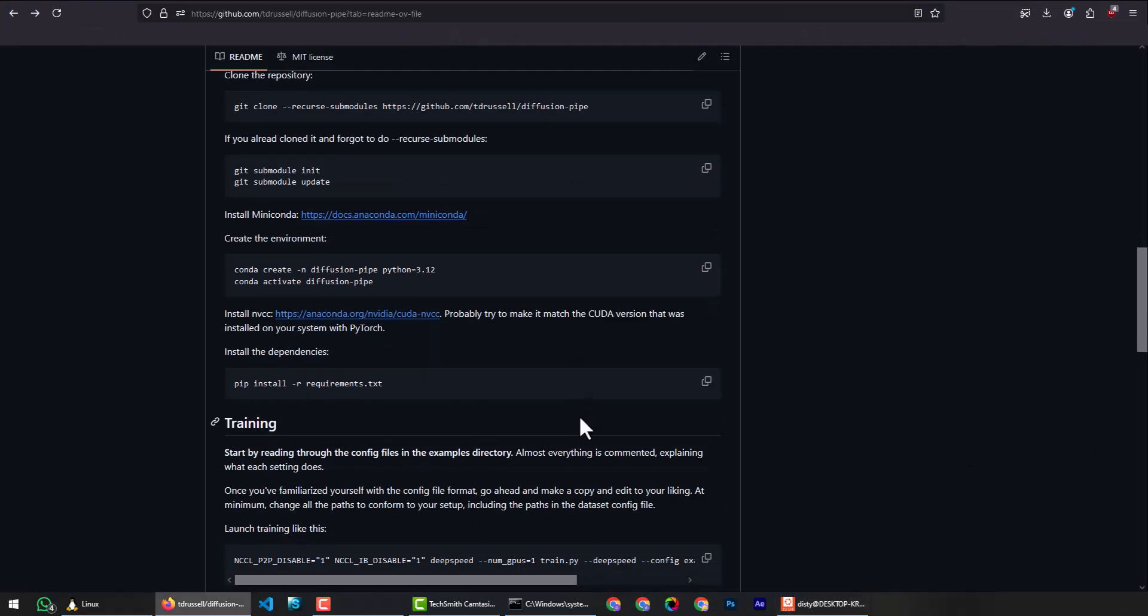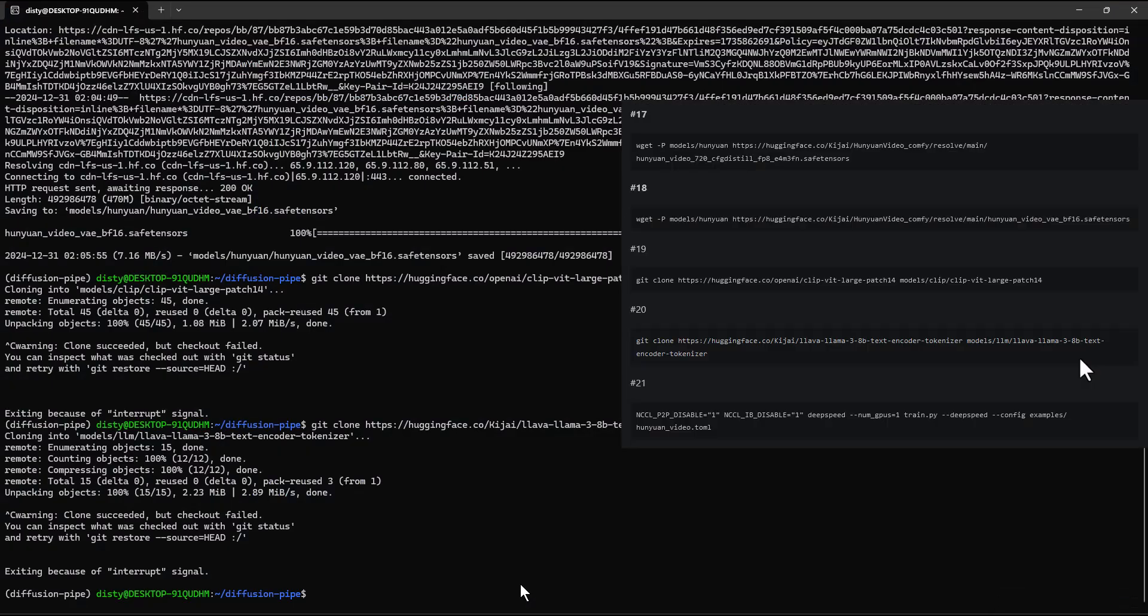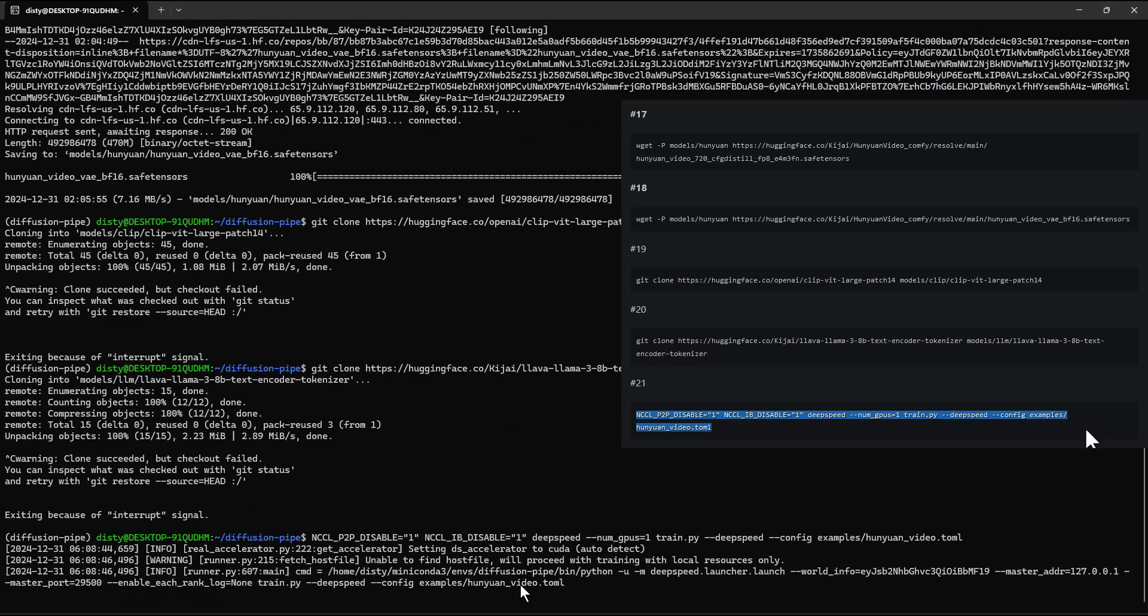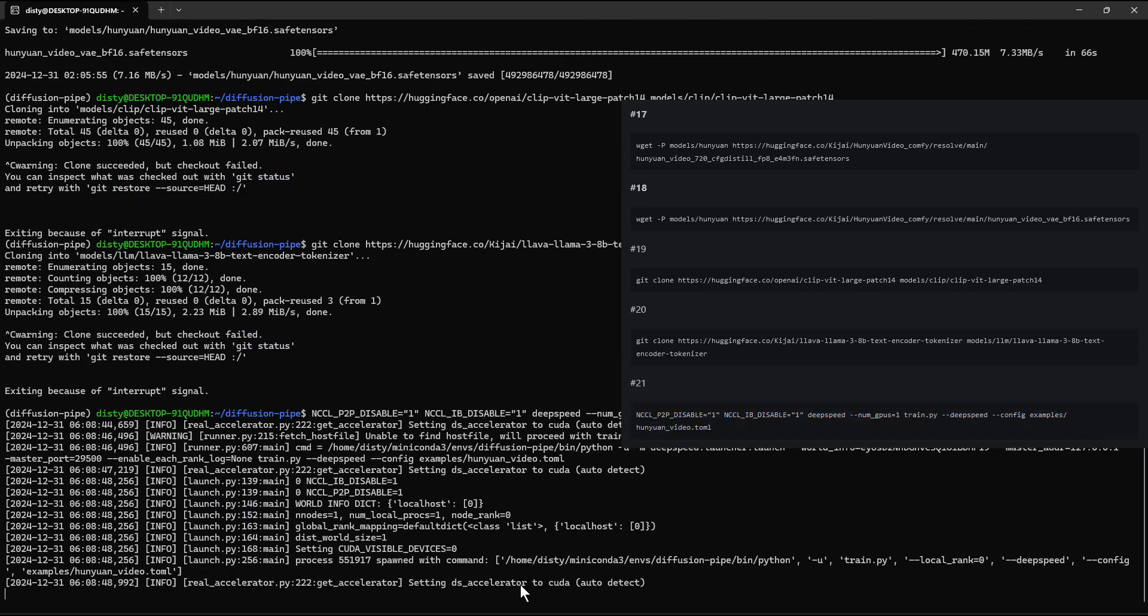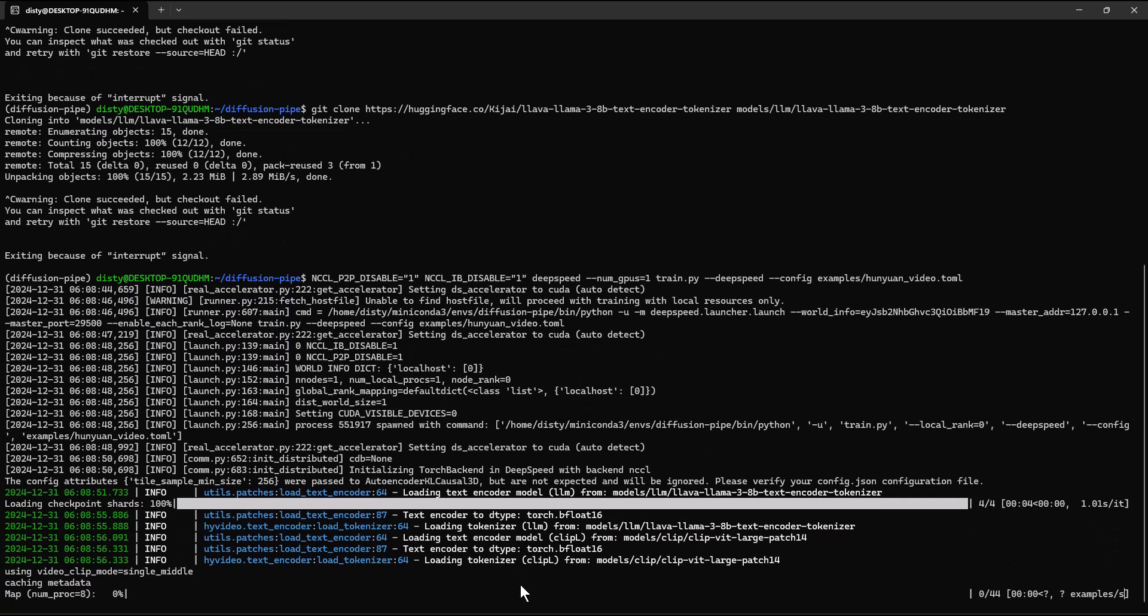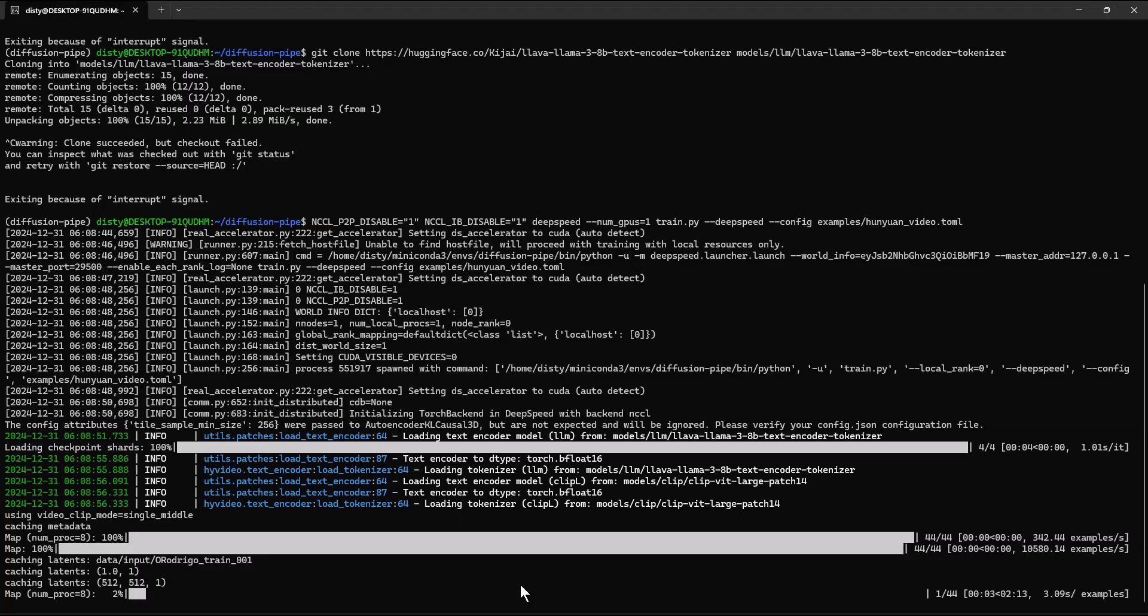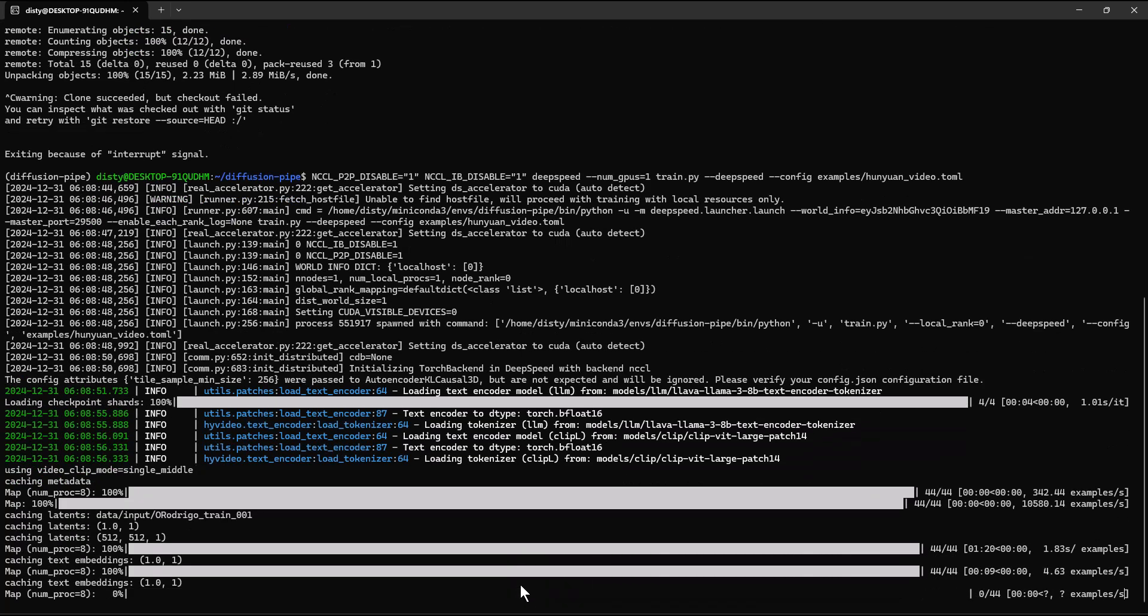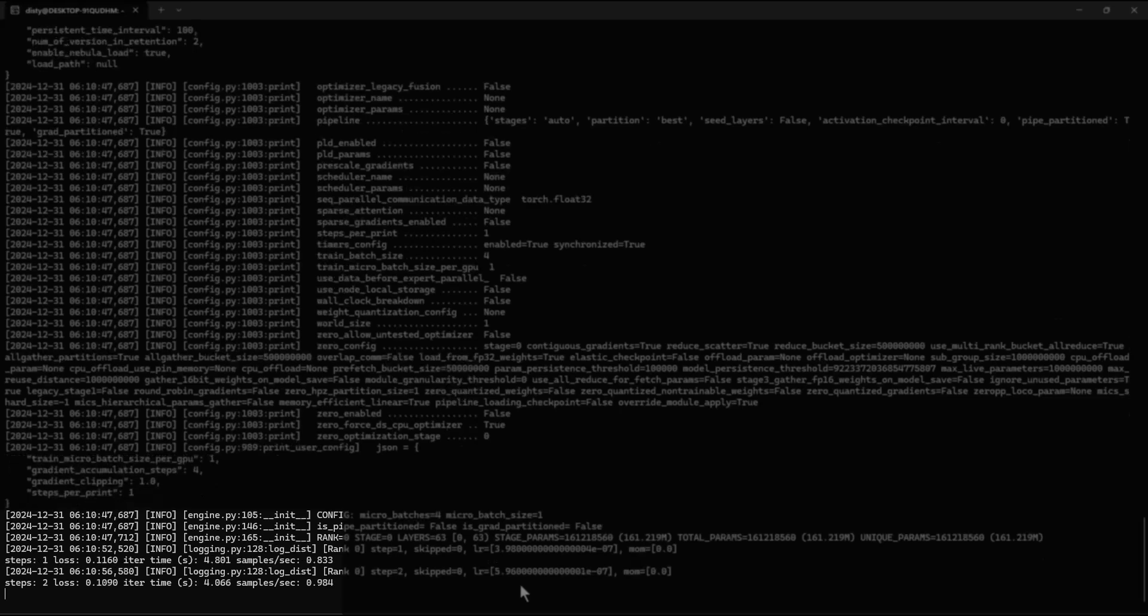To start the training, copy the command, paste and hit enter. Here you can see the models have been loaded successfully. At this step, the image latents are being cached, which might take a while for larger datasets. The good news is that once it's done, this caching step will be skipped the next time you train with the same dataset.